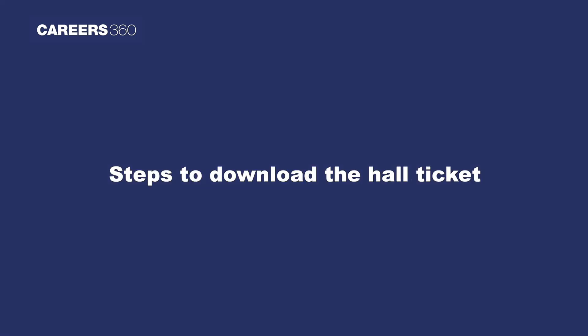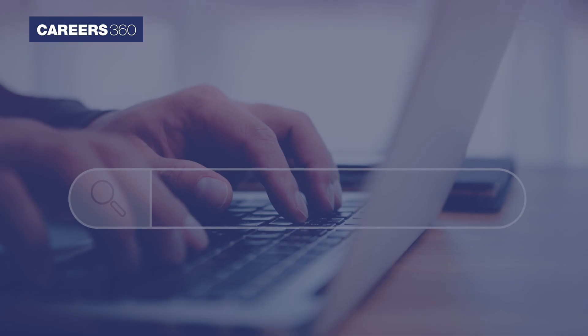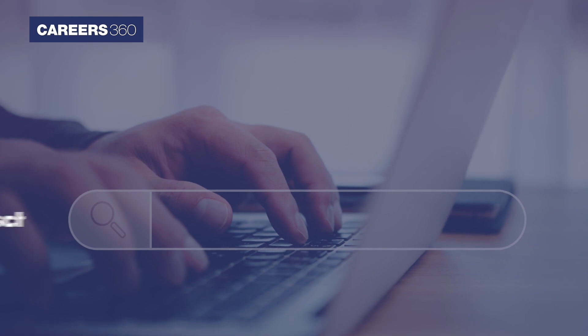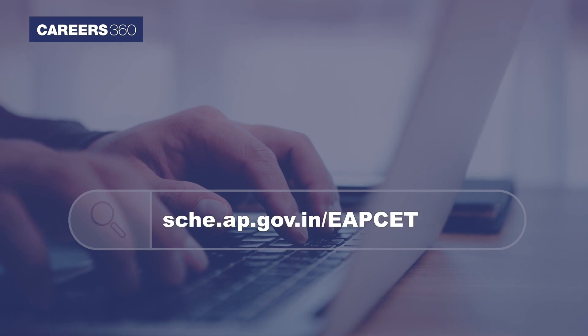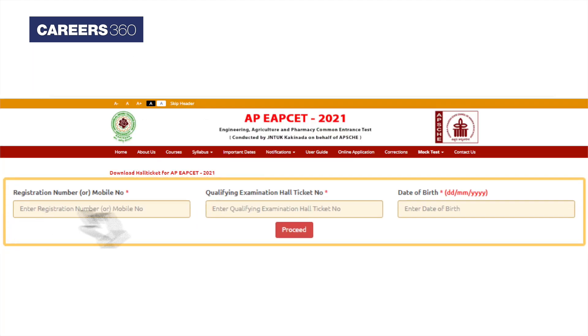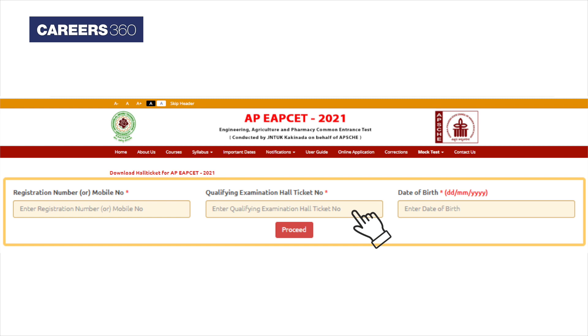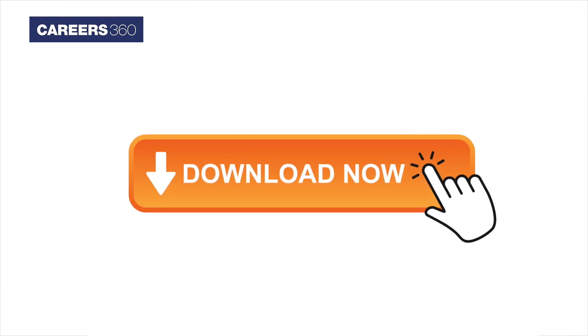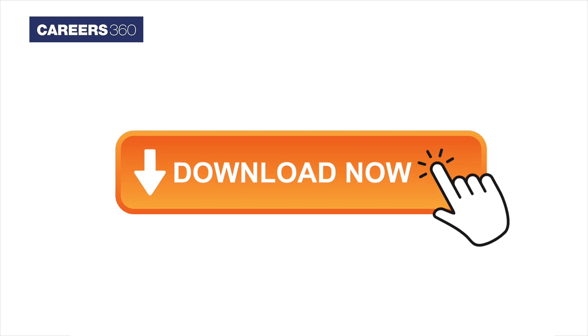Steps to download the Hall Ticket: Visit the official website, that is sche.ap.gov.in. Now click on the AP EPSET Hall Ticket download link which is available on the home page. Enter your registration number, qualifying examination Hall Ticket number, and date of birth. Lastly, click on the Download Hall Ticket button.